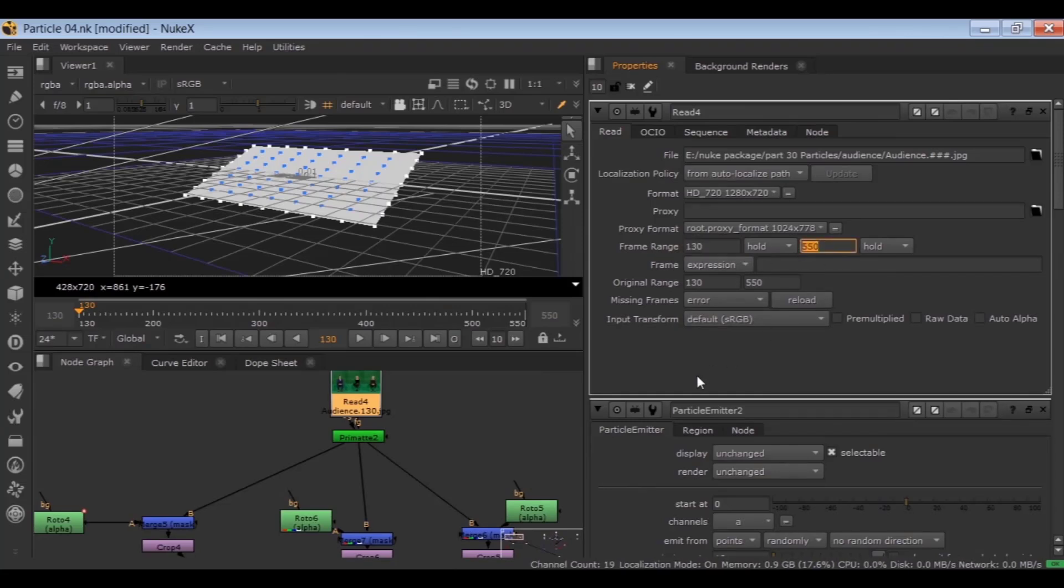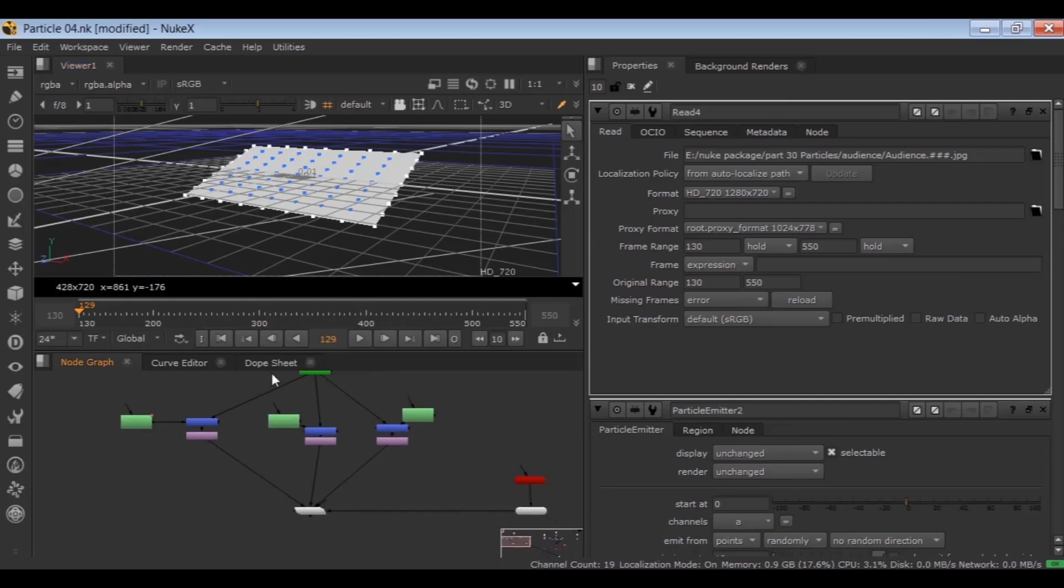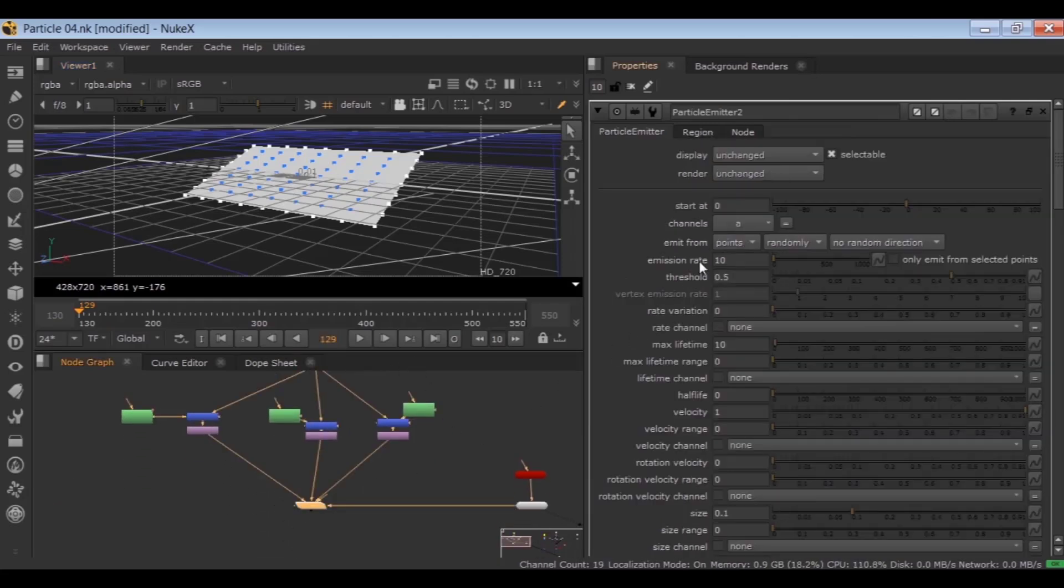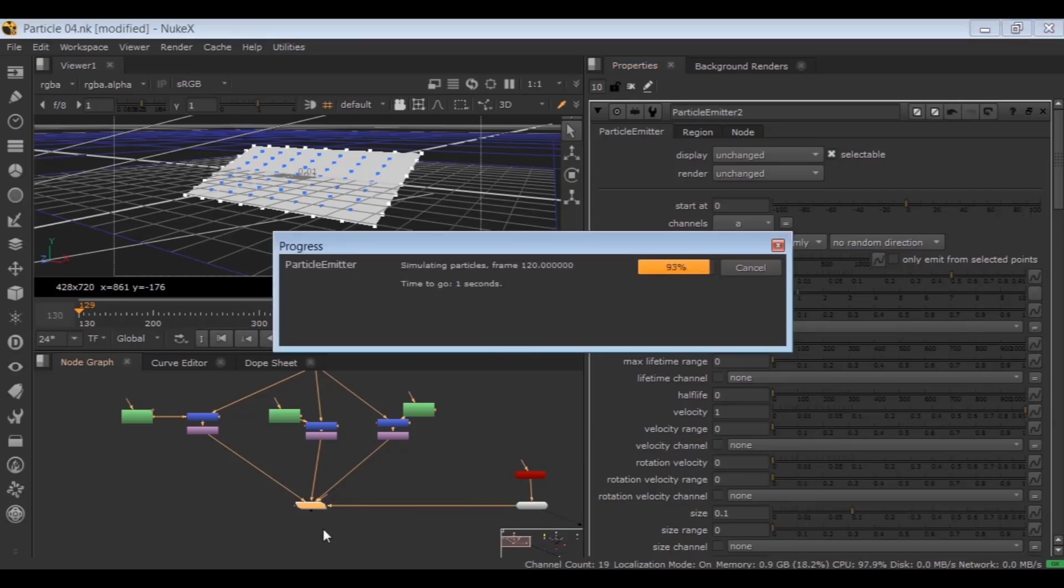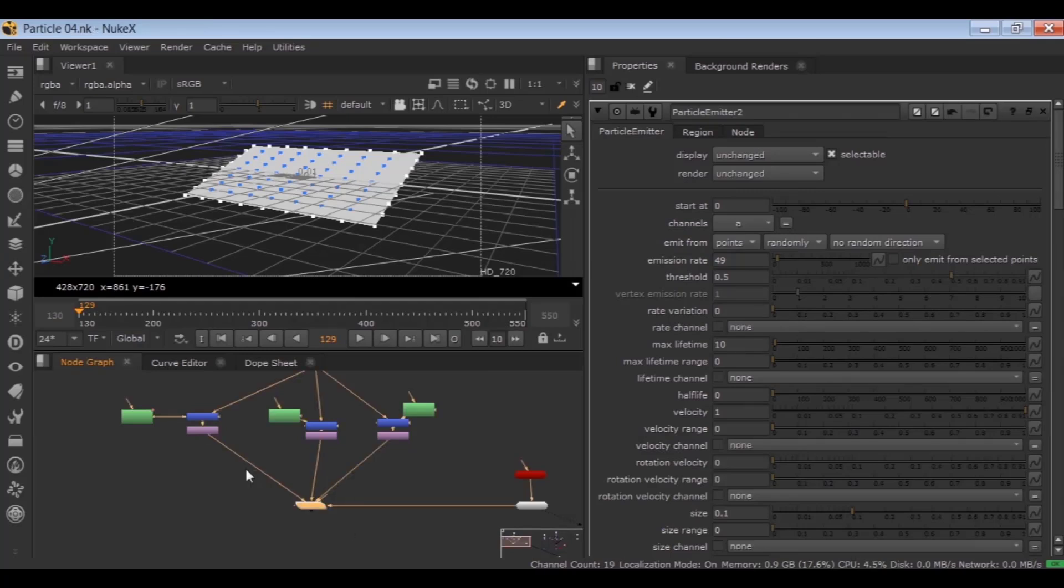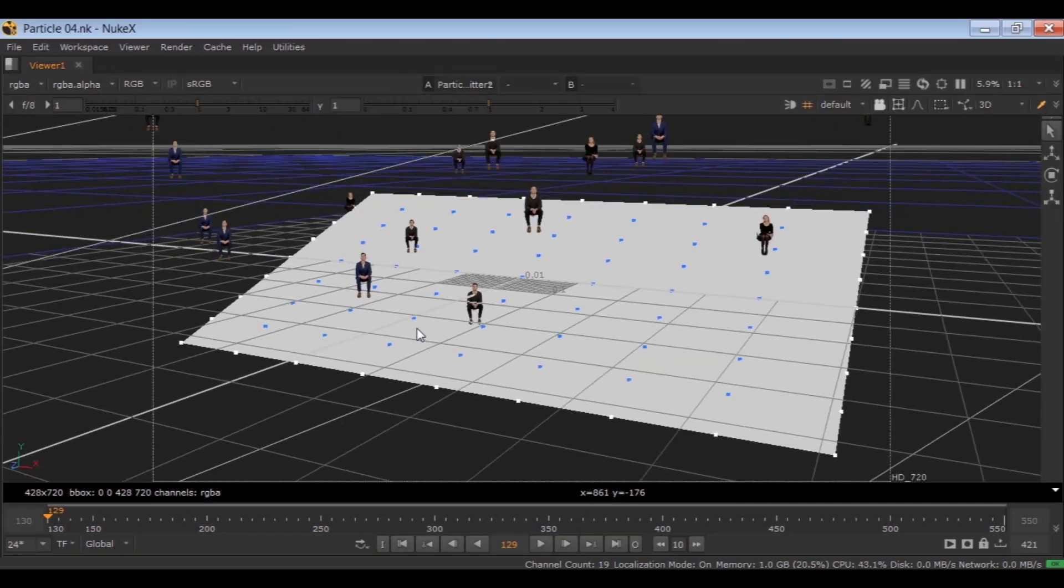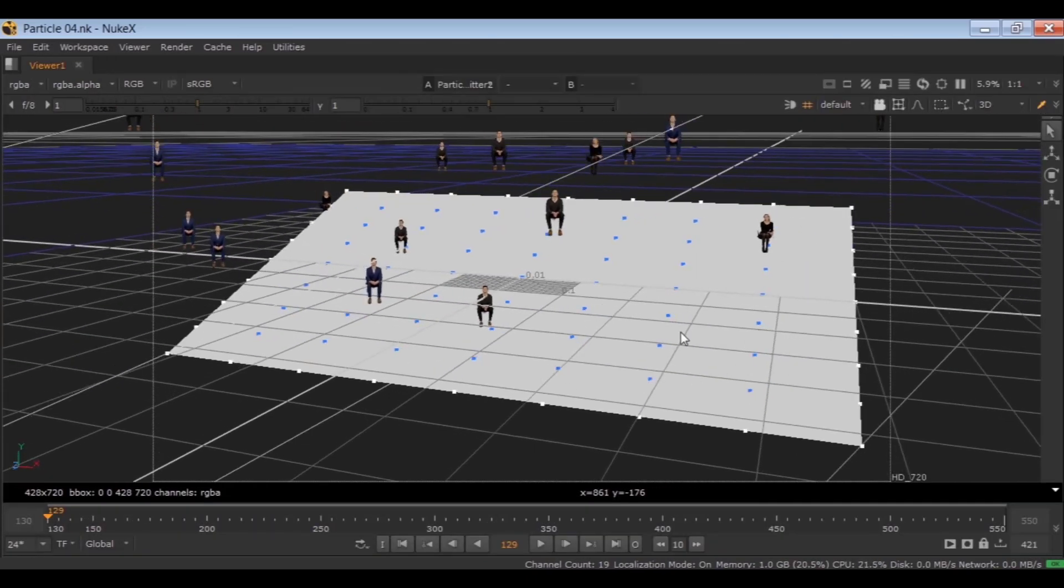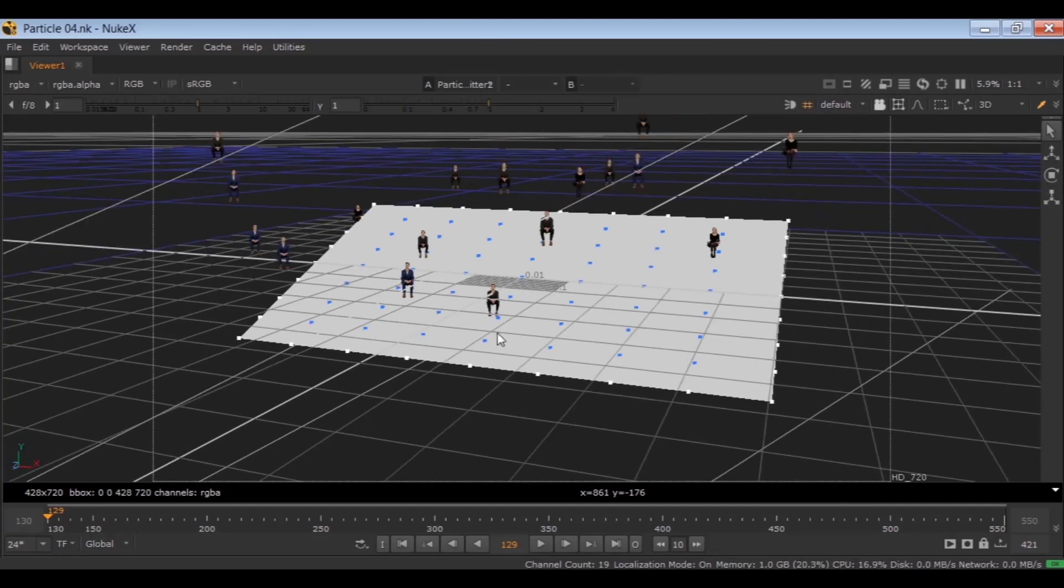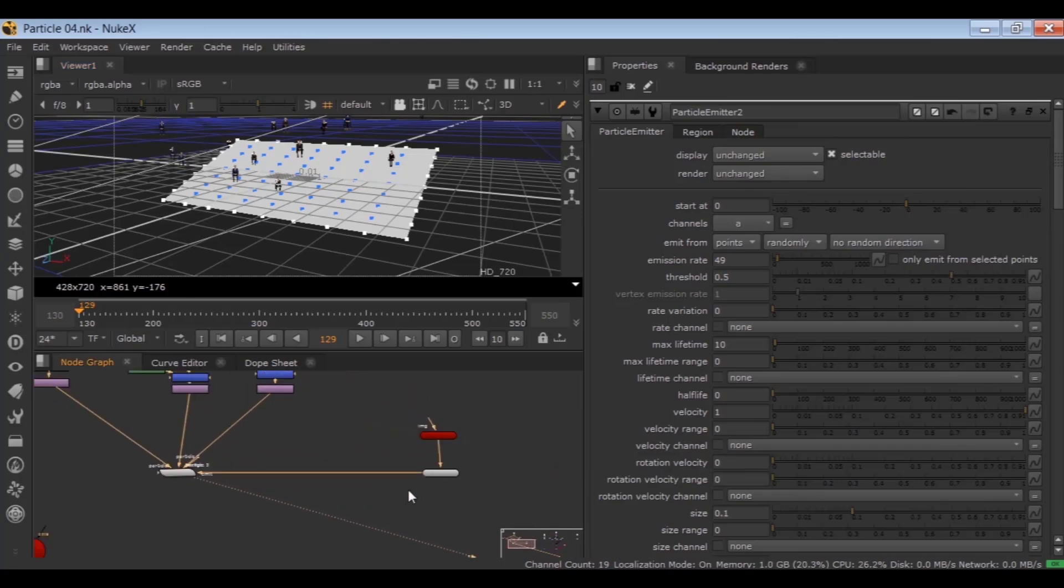So the first step is to create particles for one frame and keep them for the rest of my timeline. So go to frame 129. Set emission rate to 49. 49 is the number of vertexes I have selected and saved using this geo-selected node.